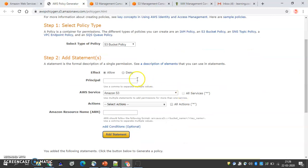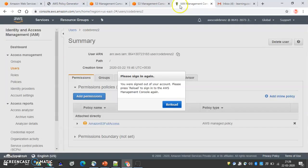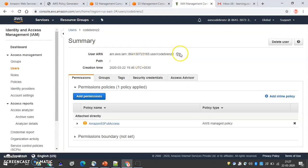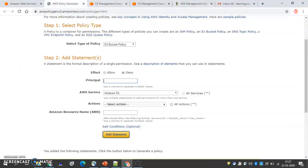I want to deny Code Brains Two. As I mentioned in the lecture, we need a Principal in resource-based policies. We copy the ARN for Code Brains Two and paste it as the Principal.